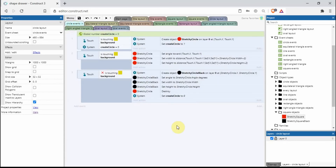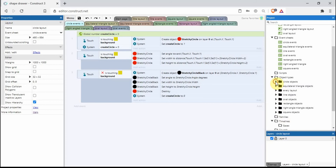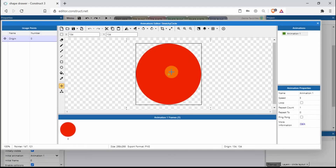The events for the circle are very similar to a square. The difference is I've added stretchy circle.width divided by 2 to the formula. The reason is that the origin point of a circle is different to that of a square — I've got it slap bang in the middle — and we divide by two to account for that difference.